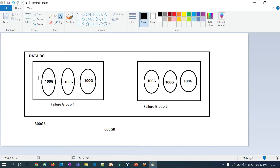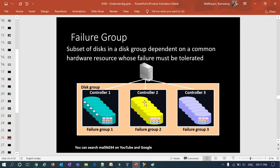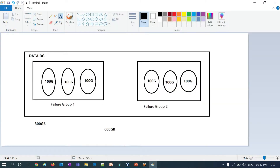I can use a maximum of 300 GB of my data disk group out of 600 GB due to redundancy from the failure group concept. If a particular disk goes unavailable, its mirror copy will be available to my ASM or database instance. If an entire controller — that is, an entire failure group with disks one, two, and three — goes unavailable, failure group two is automatically activated and all three mirrored disk copies are served to the ASM or database instance.